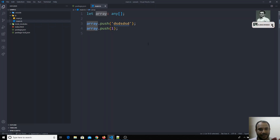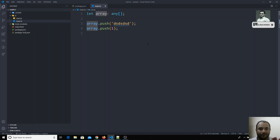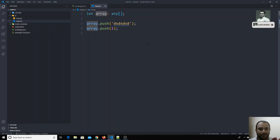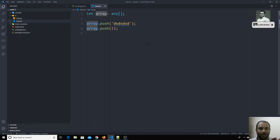With 'any', you can push an object, another array, a string — any data into that array. But you lose TypeScript's analysis benefits. For example, with a typed string array, the compiler would offer all string manipulation methods via IntelliSense. With 'any', TypeScript won't show errors, so you'll encounter runtime errors instead of compile-time errors.